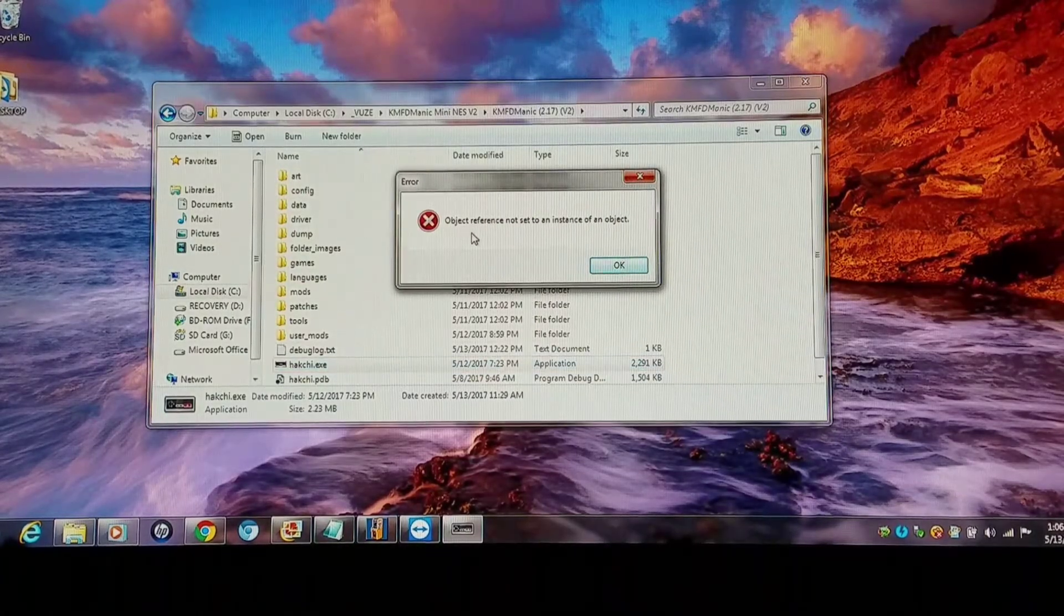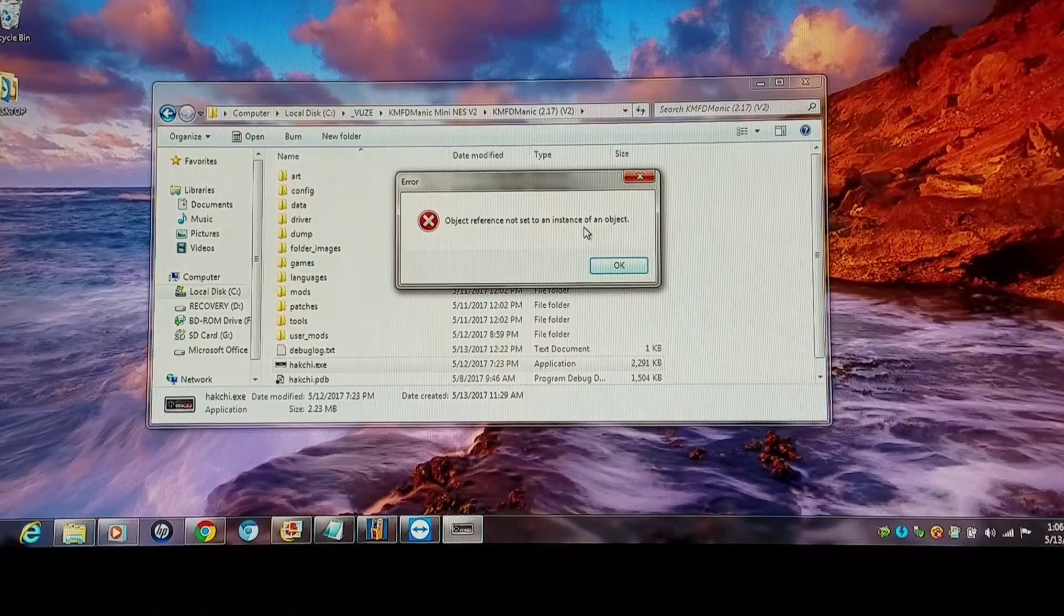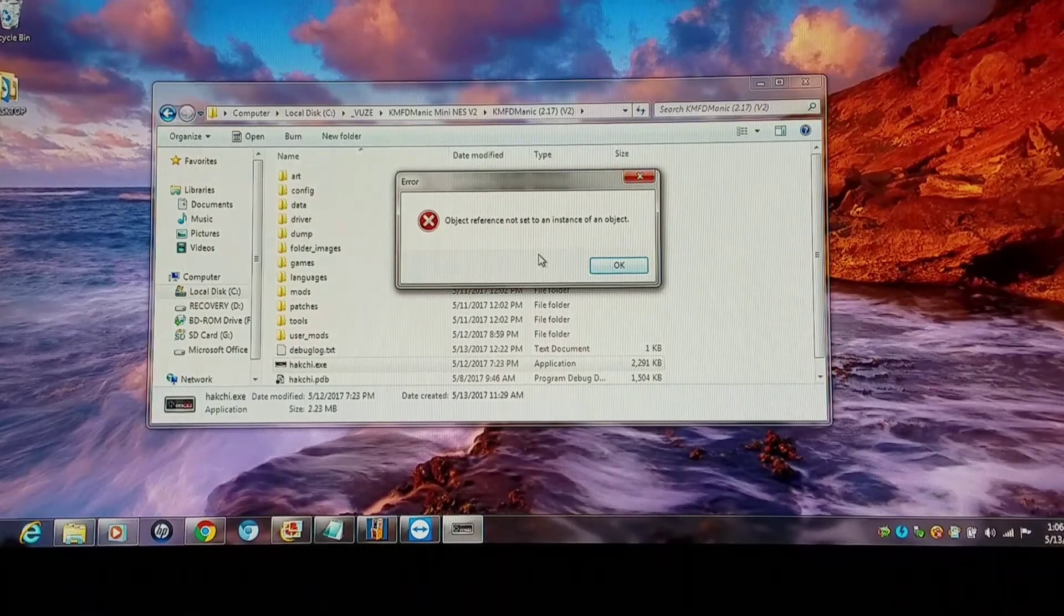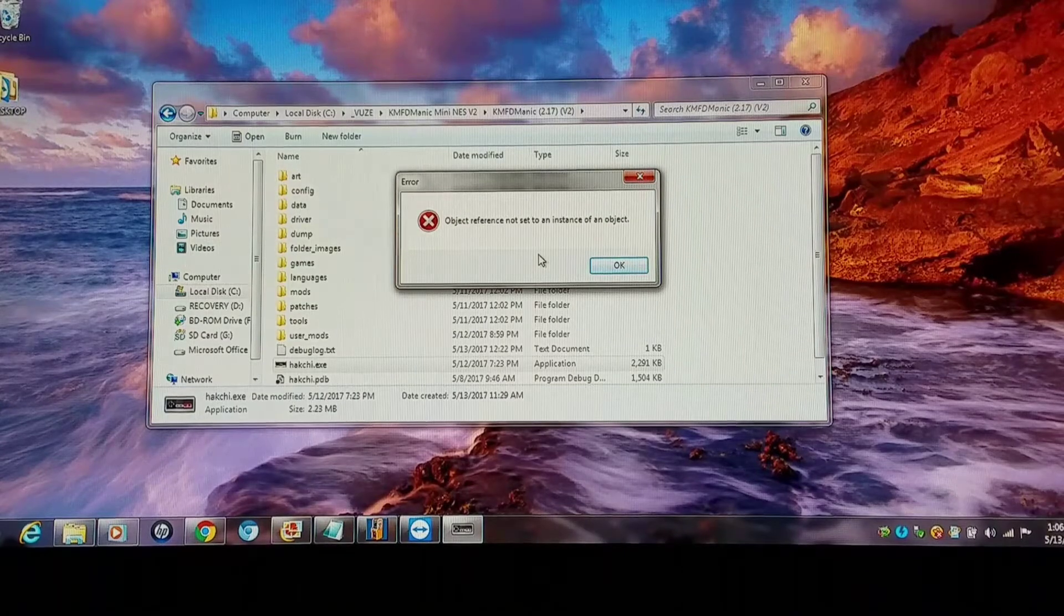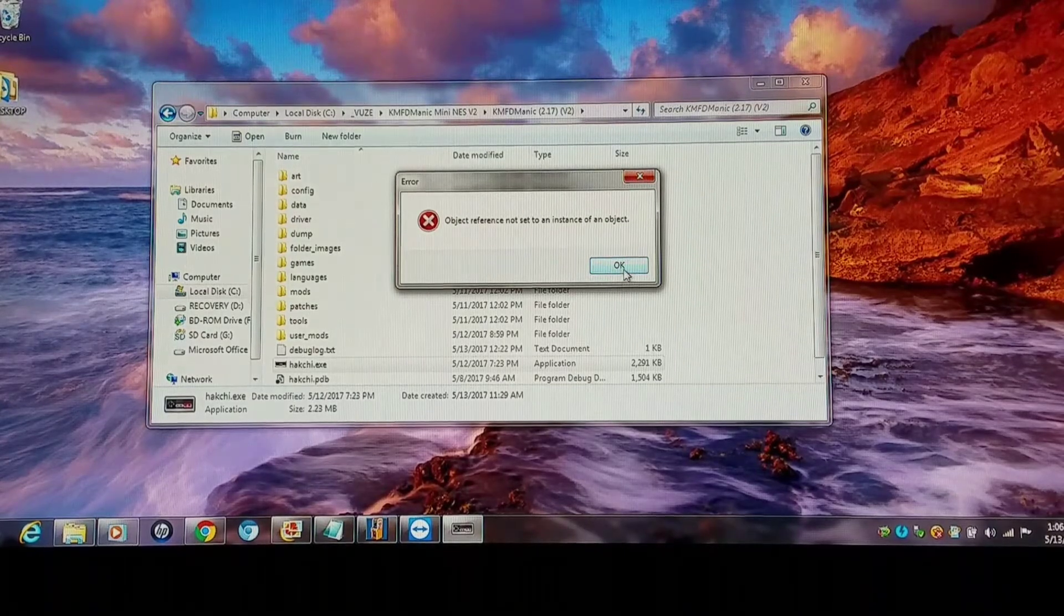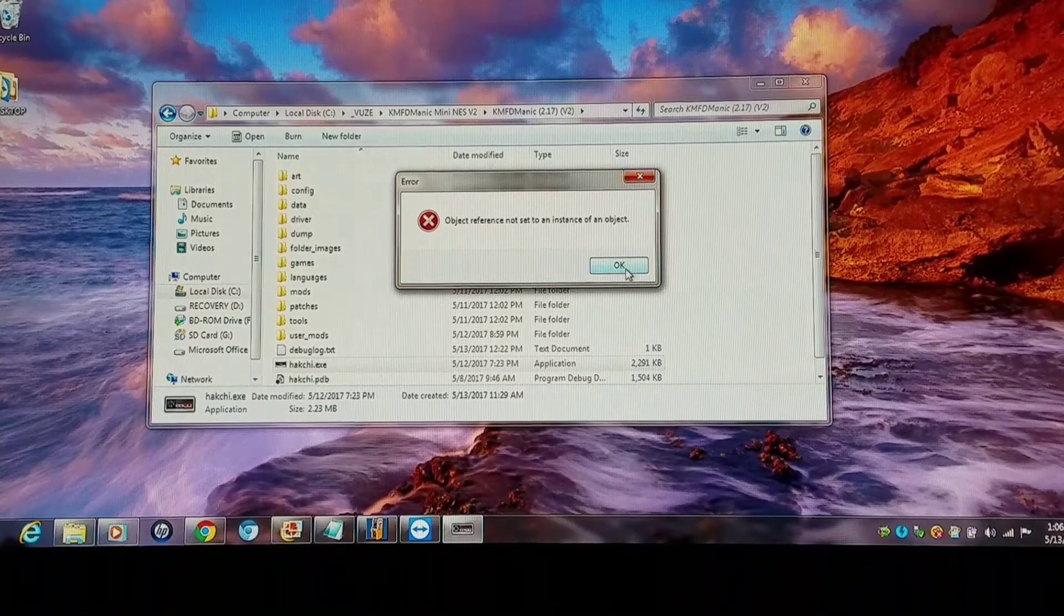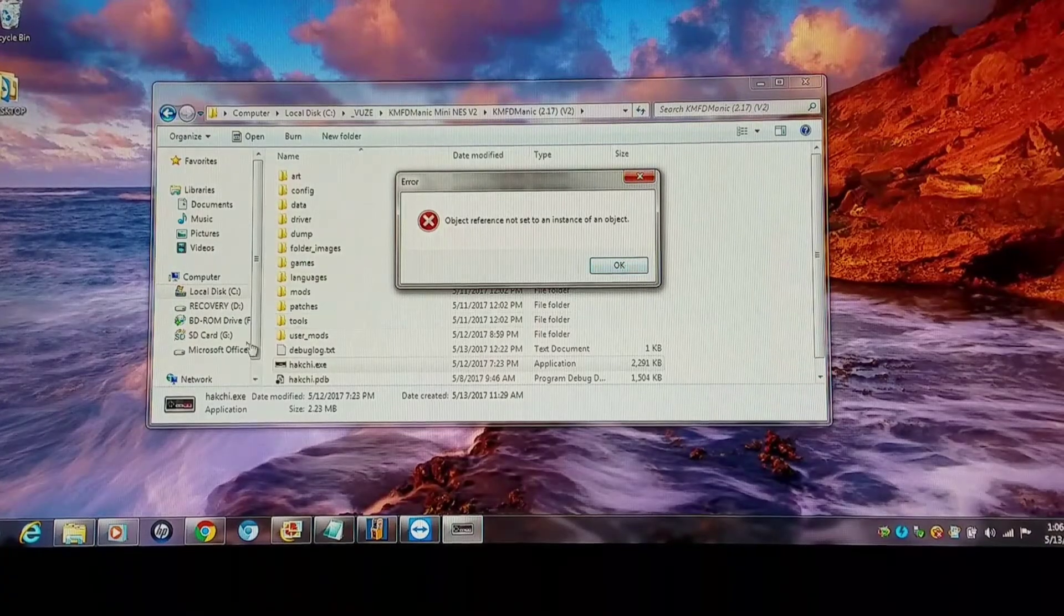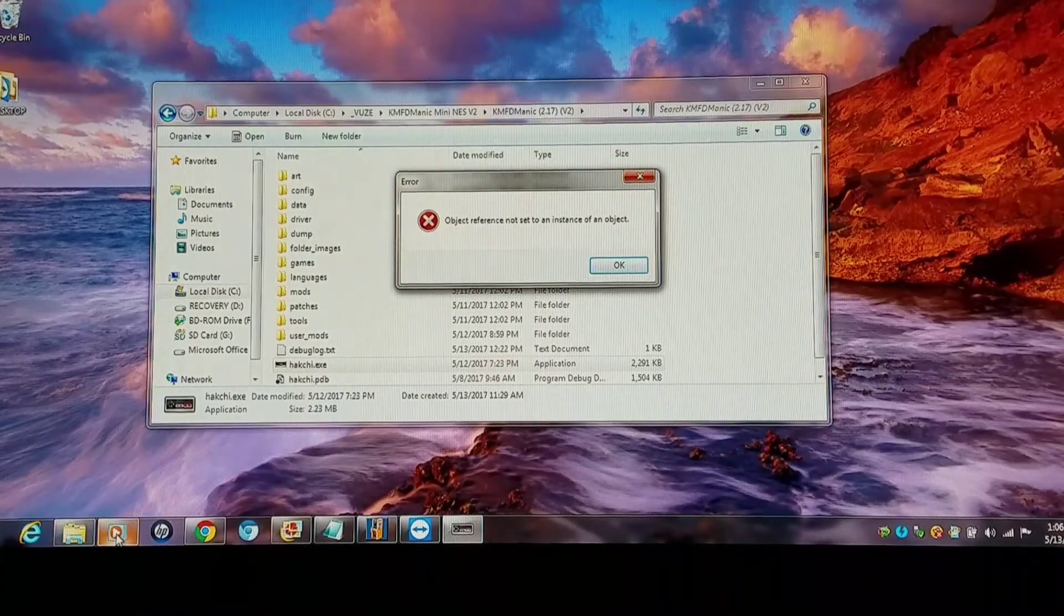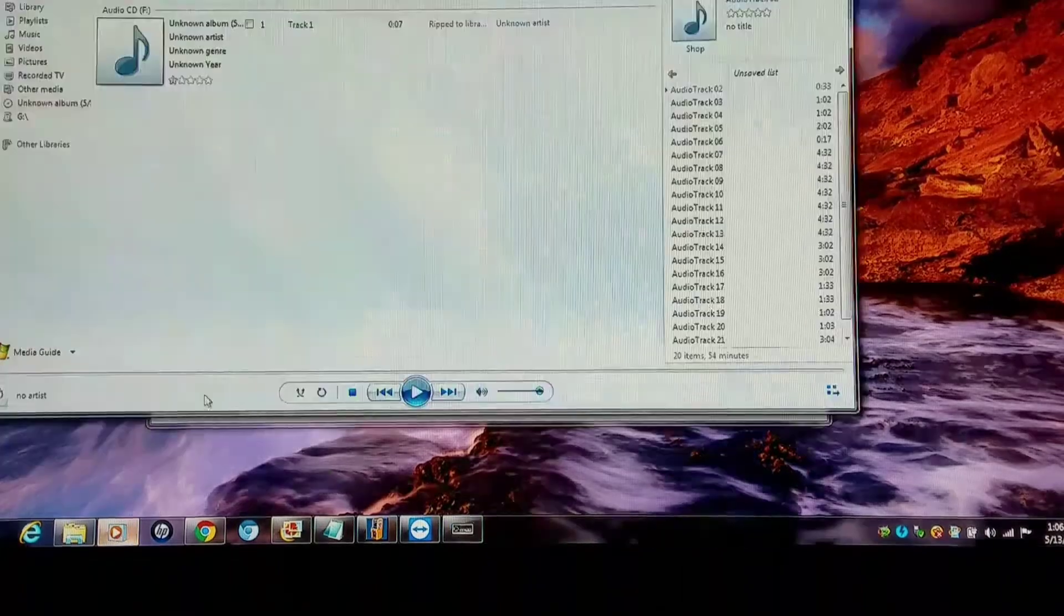Object reference not set to an instance of an object. That means the game cannot be read by this new revision. So I have over a thousand games that cannot be read right now. So I'm gonna jam a little music while I go through this little process.